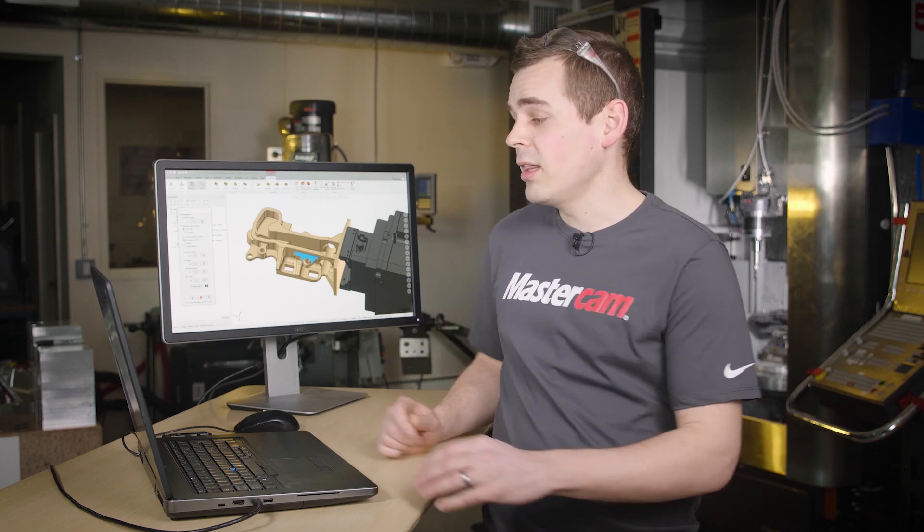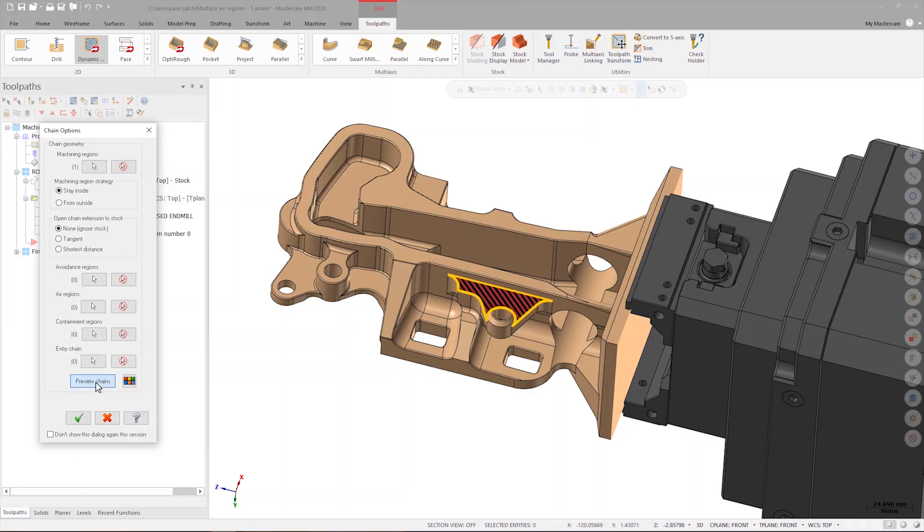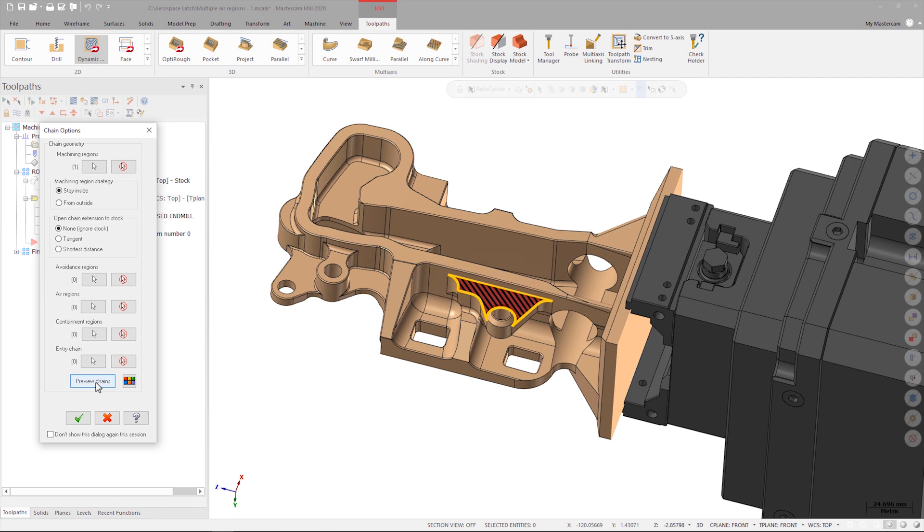To help visualize how Mastercam will process the chaining options I've chosen, I can use Preview Chains. When I launch Preview Chains, Mastercam temporarily color codes the area that will be affected by my tool path. Other than the one wall next to our machining region, the other sides of our chain are open, so I want to tell the tool path that it's free to use some of the space to enter and exit the material as needed.